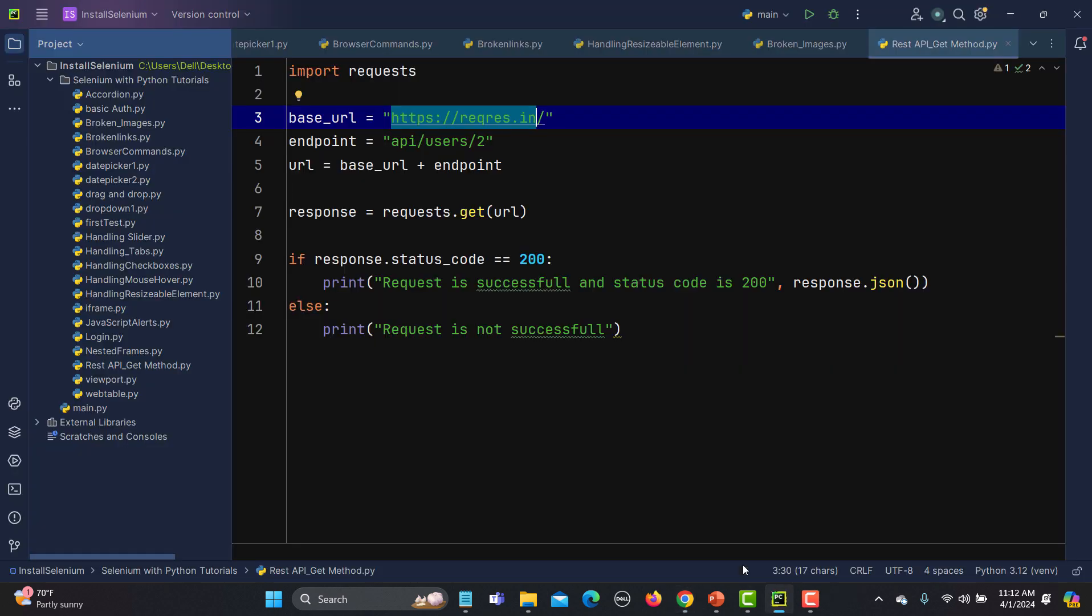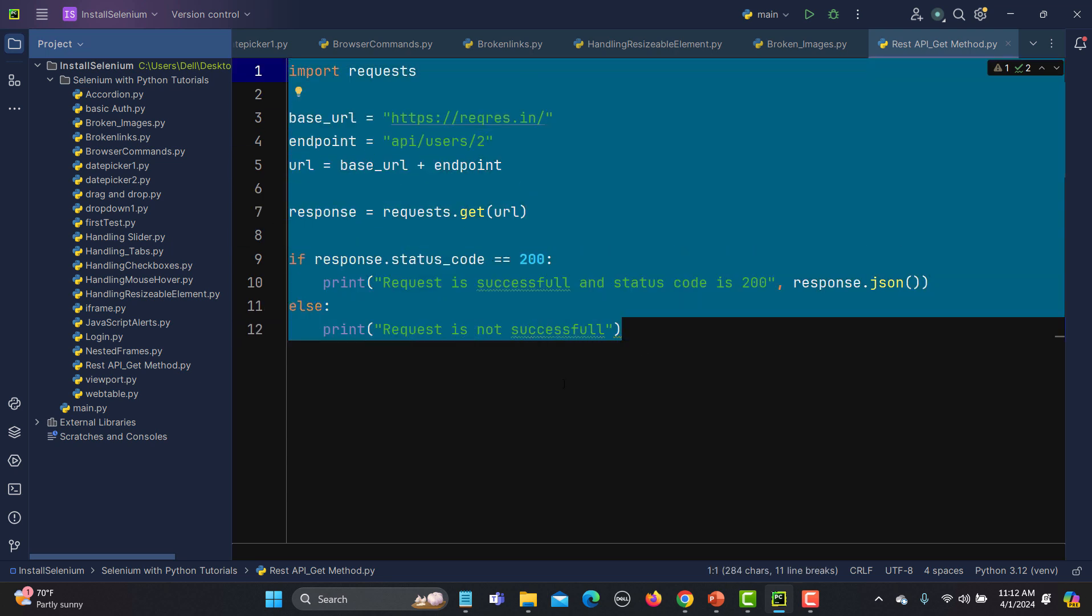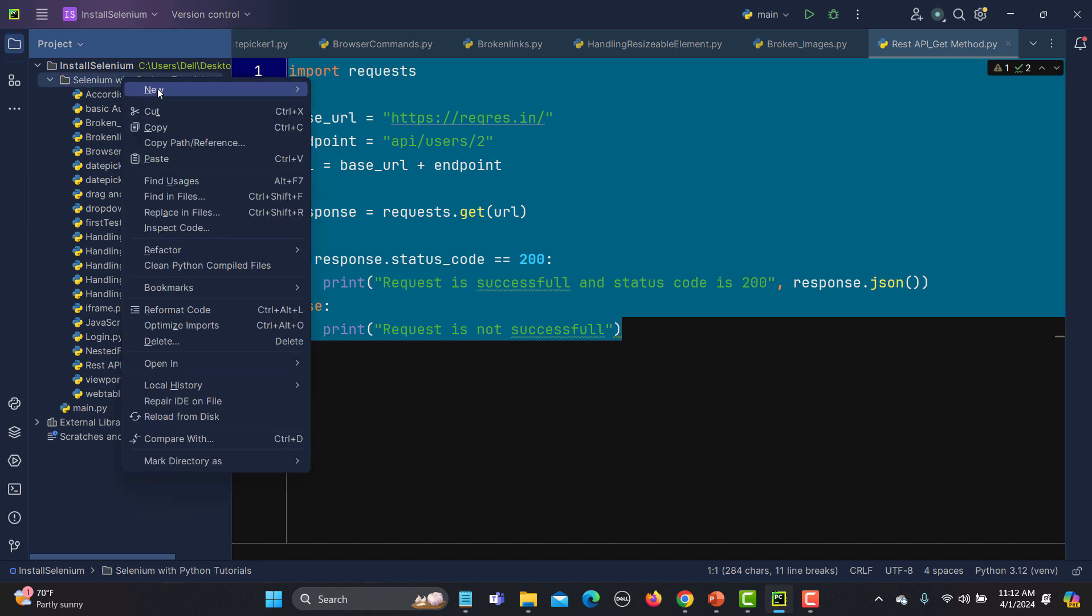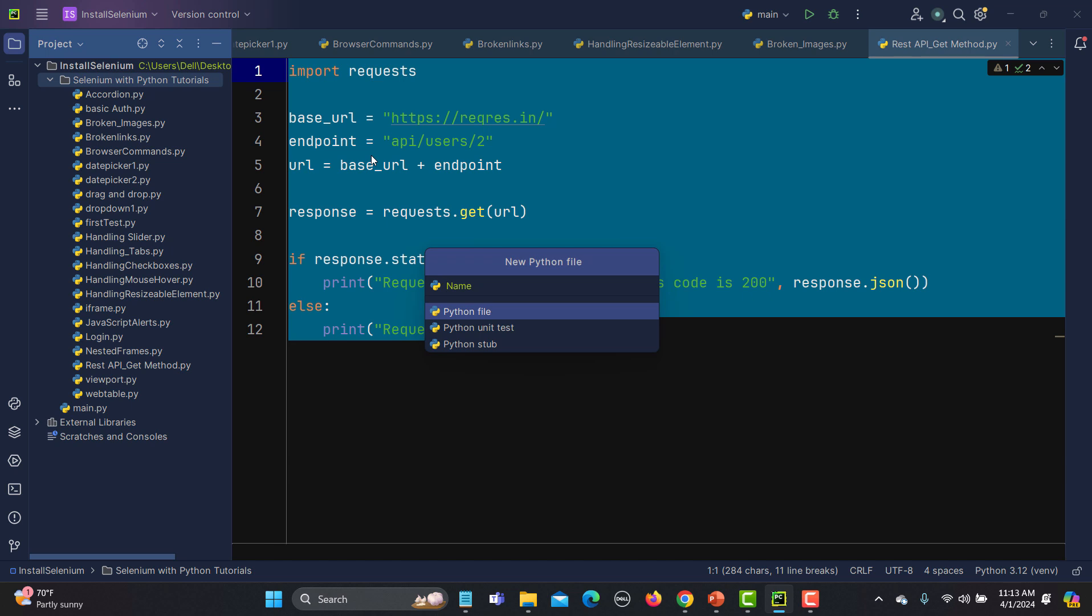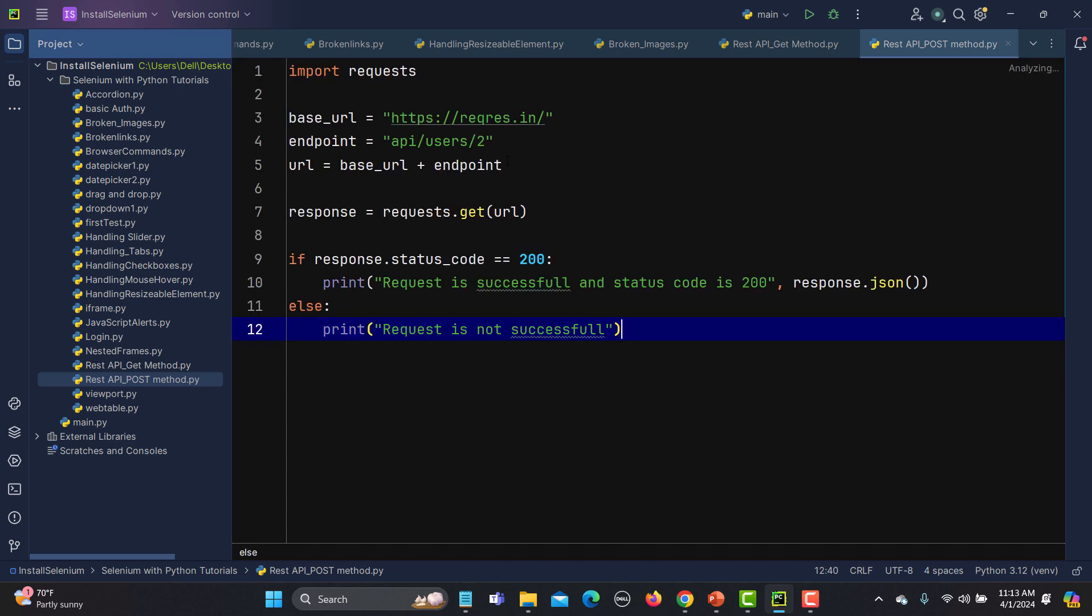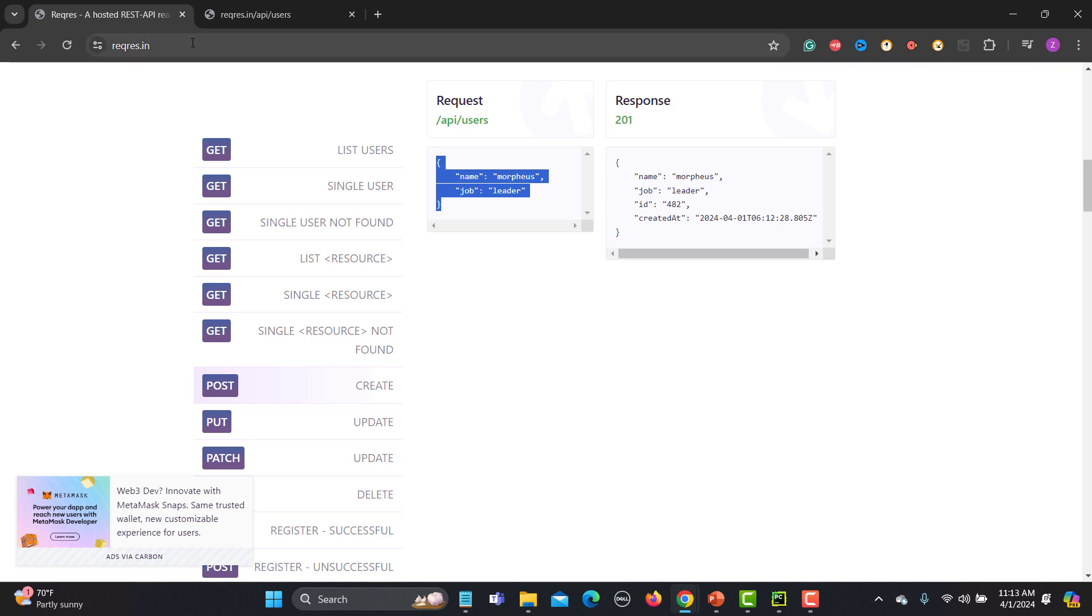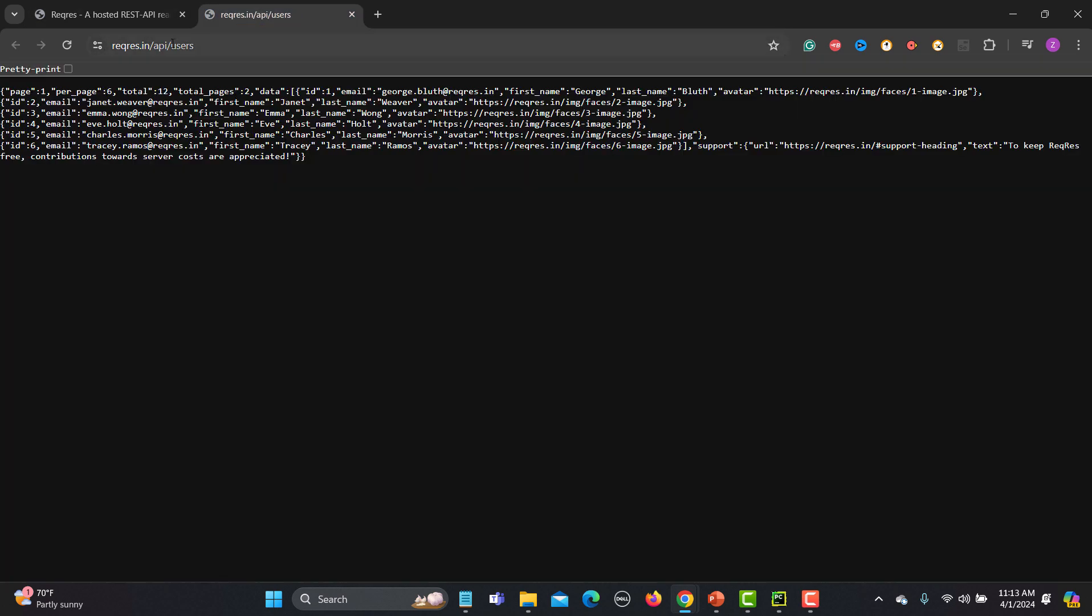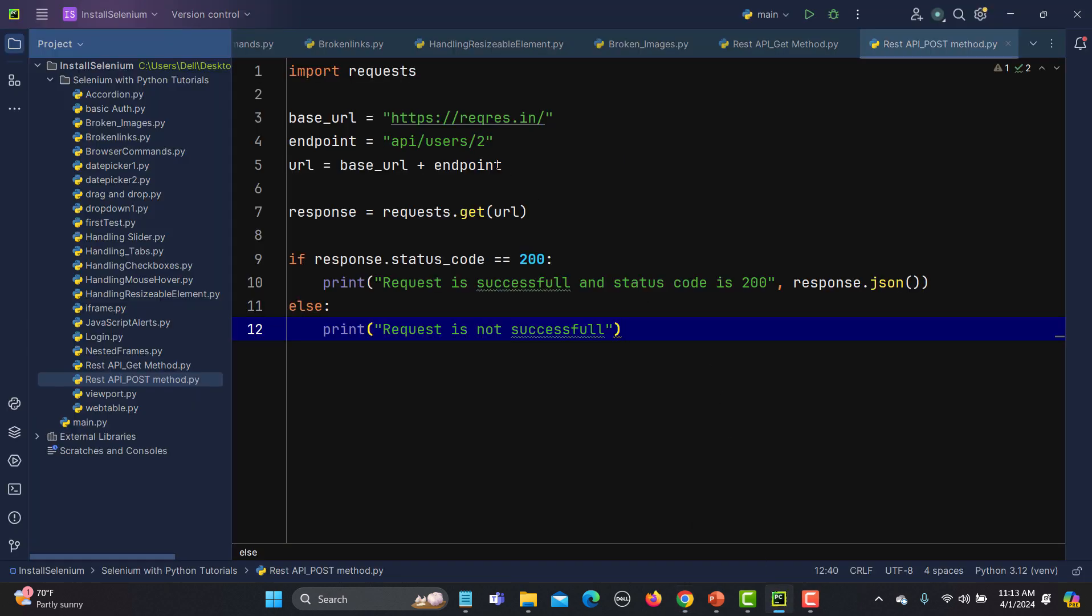Let's go to the page here and let me copy these lines of code so that we don't need to write everything again. Let me copy it to a new file and I will name it REST API underscore POST method. The base URL remains the same because this is the base URL slash in, and then we have the endpoint. Let me provide the endpoint here.